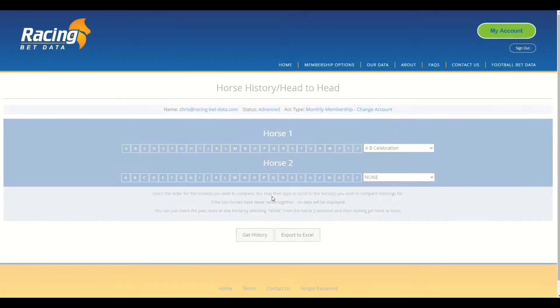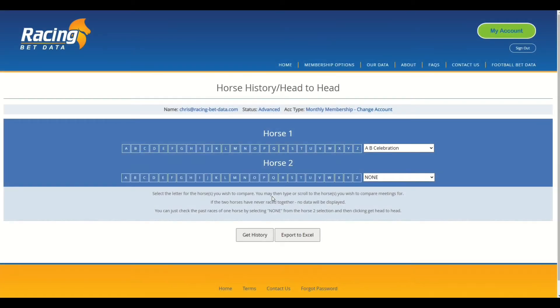The improvements we've made here make it a lot easier to select the horses and generate your output. This can be used if you just want to see the full history of one horse, or if you want to compare two horses in races they've raced against each other in. You can see we've got a Horse One and Horse Two option. I'm going to select Horse One and look for Honeysuckle, who's flavor of the month at the moment. Simply click the letter that the horse's name begins with.